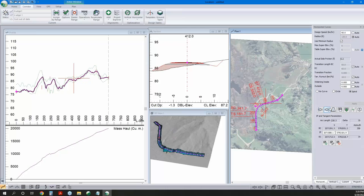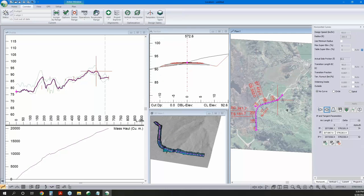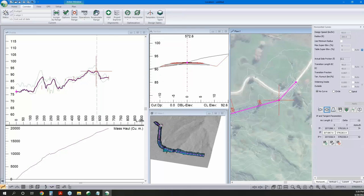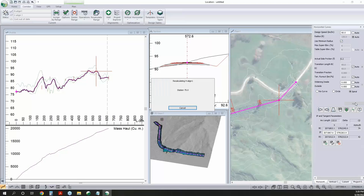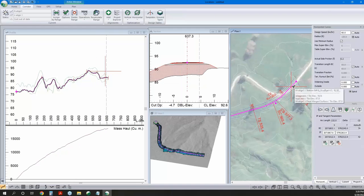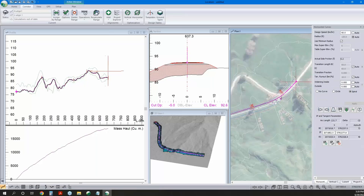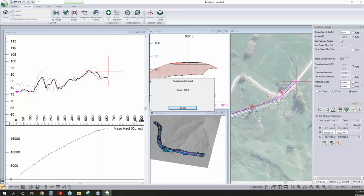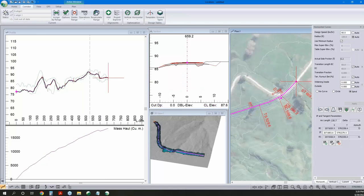We've got our first curve in. I'll click Next to jump to the next IP and add a curve there too — checking the Design Class Minimum checkbox. I want to crowd that ending point as much as I can, so I'll grab it and pull it all the way to the end.